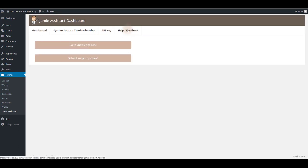And there's a help tab if you need any further help you can submit your support request here.